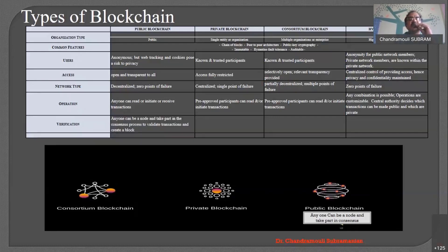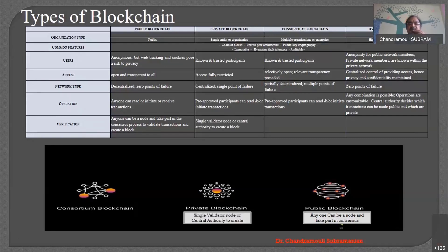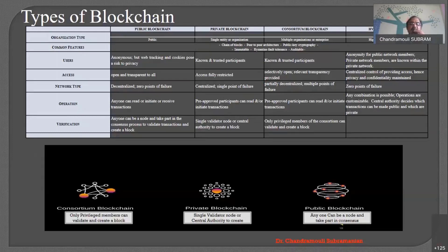The next property is verification — who verifies the transaction. As far as the public blockchain is concerned, anyone can be a node and anyone can take part as a miner, so anybody can verify the transaction. In the private blockchain, there is a single node, single validation, or a central authority to create blocks and manage the blockchain. In the consortium, only existing members can validate and create a block. In the hybrid, the public network is verified by the block.